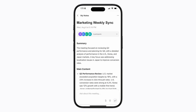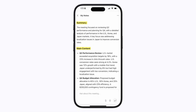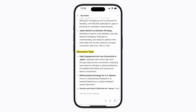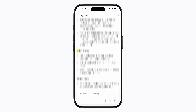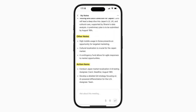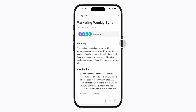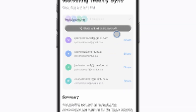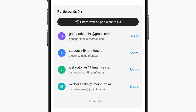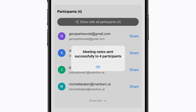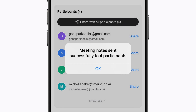Check and share the notes in the Genspark app. Here's the notes, including meeting summary, main content, discussion topics, other notes, and action items. Ready to share? With one click, send notes to all participants. Fast and effortless.